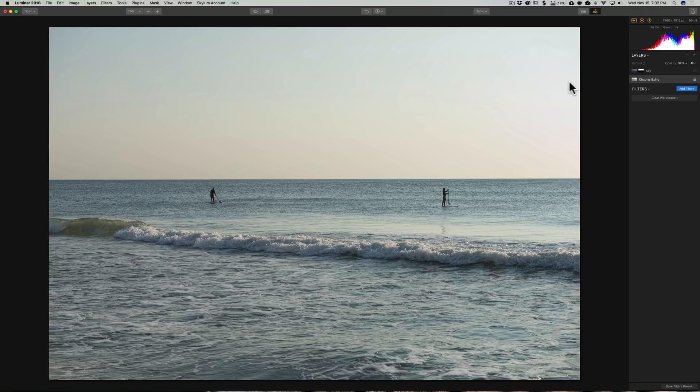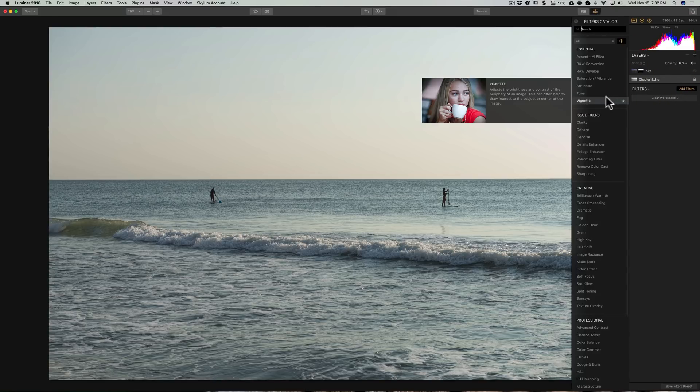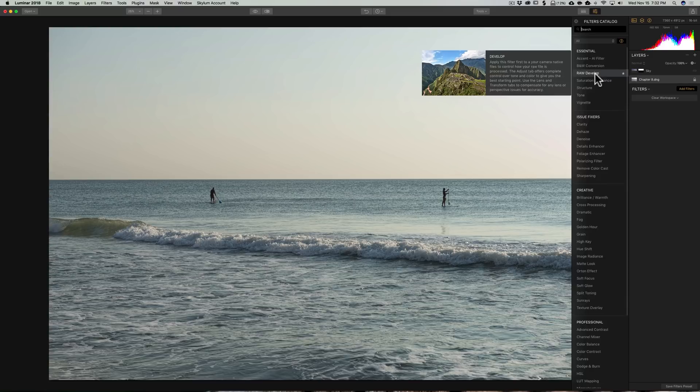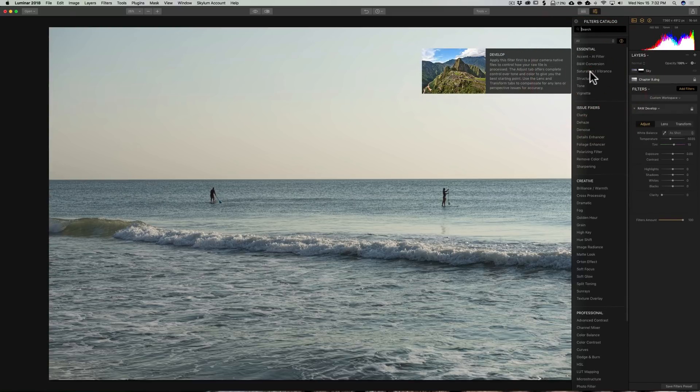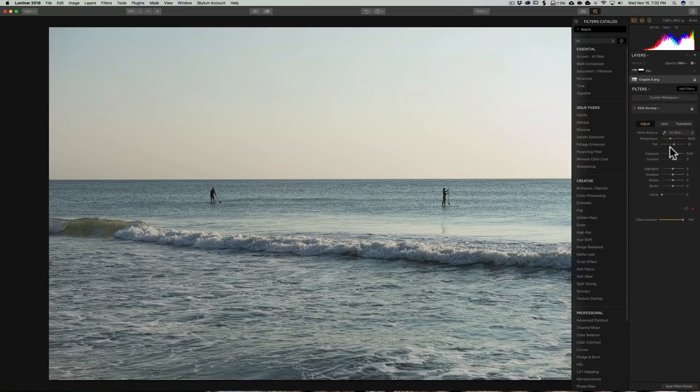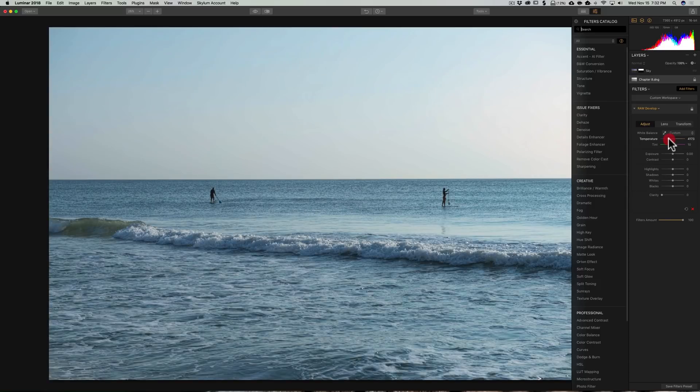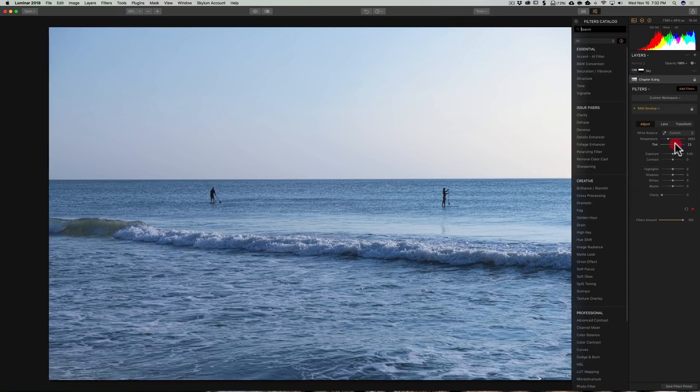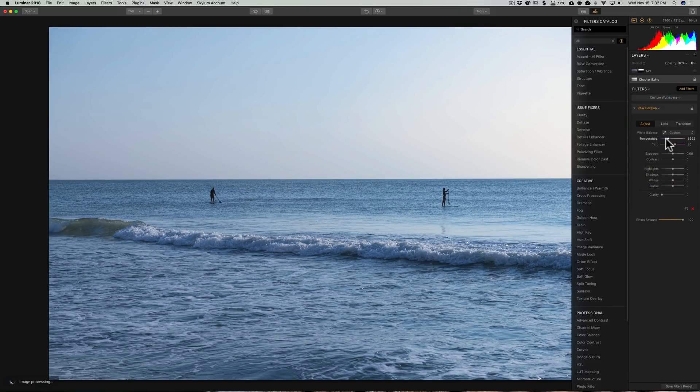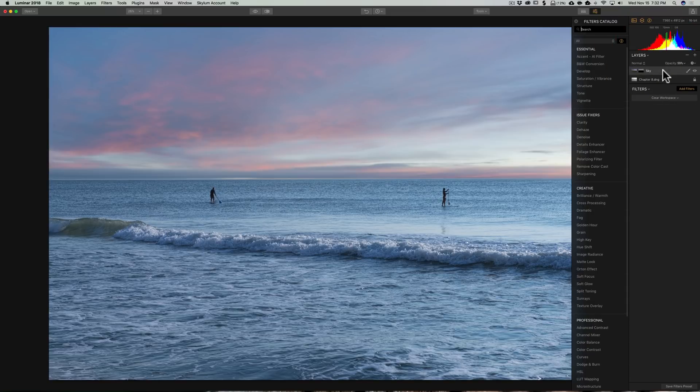And we're going to add a filter to this. So, I'm going to click Add Filters. And I think what I want to do is just the Raw Develop filter. And I want to come in here and I want to cool it down. So, I'm going to pull the Temperature slider towards the left and the Tint slider a little bit to the right. So, I'll cool it off considerably. And then I'm going to reactivate the top layer by just clicking on it.